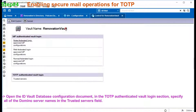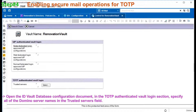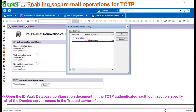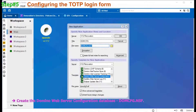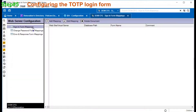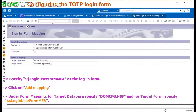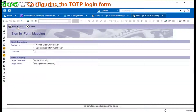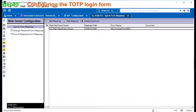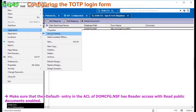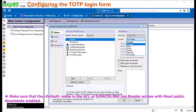Open the ID vault database and specify all vault servers in the trusted server field. In this step, we need to configure the TOTP login form. We need to create a new DOMCFG database for this. In the database, create a new mapping. The target form name should be login user for MFA. Make sure that the database ACL is set to default reader access.